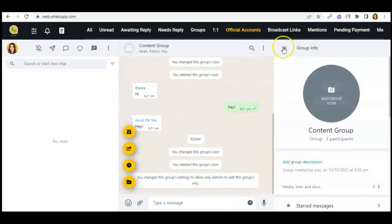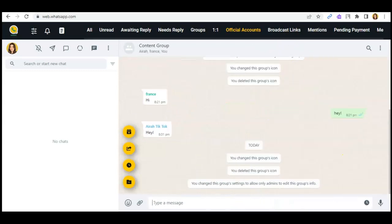And that's it, that's how easy you'll be able to change that in WhatsApp.